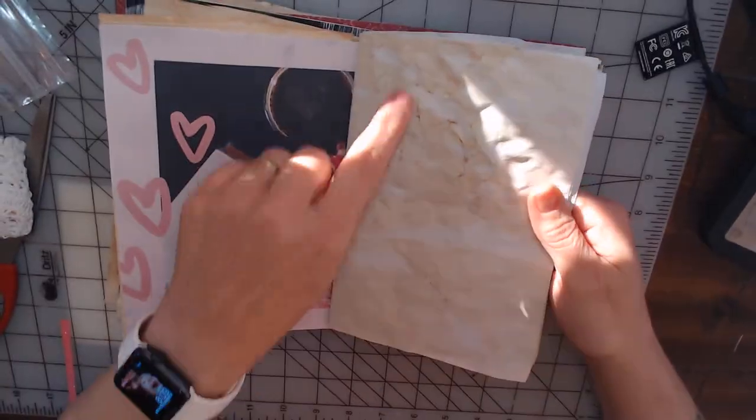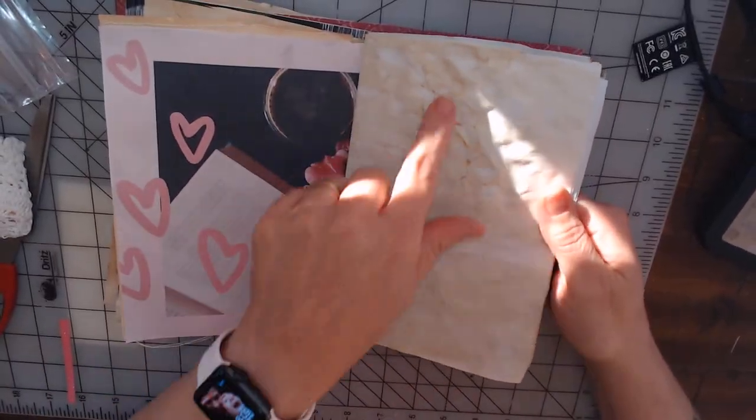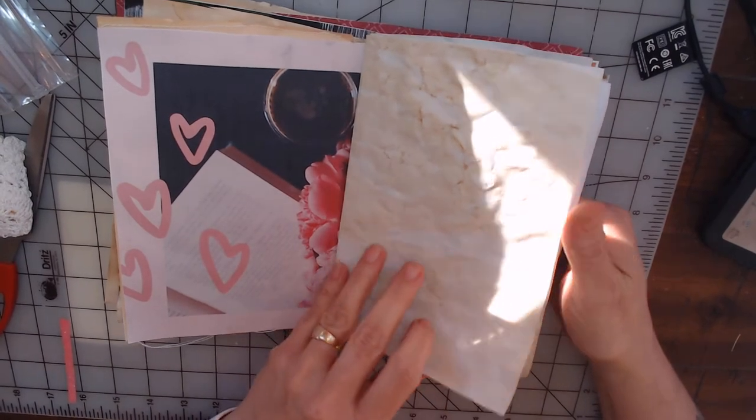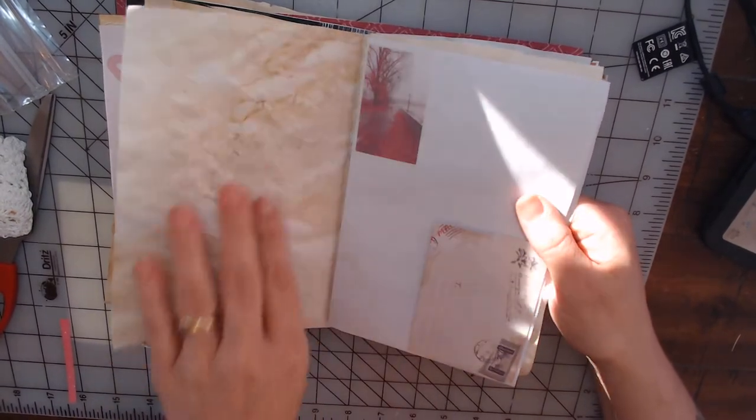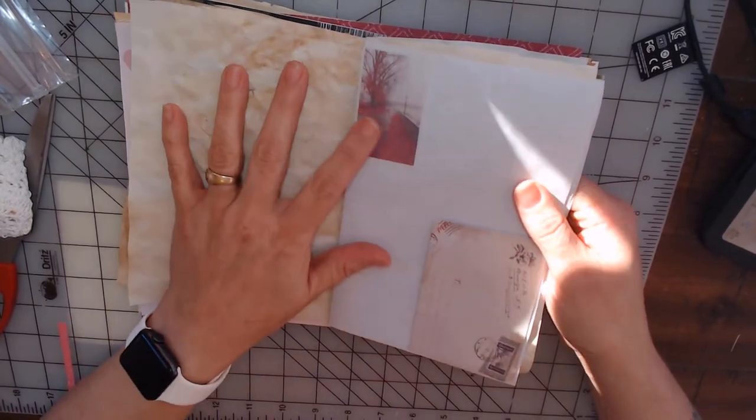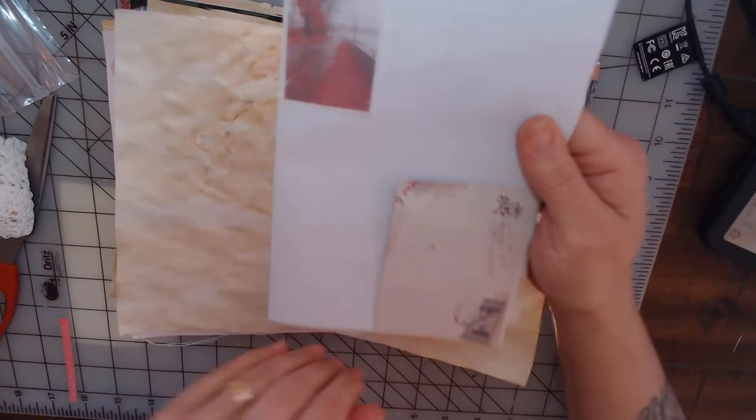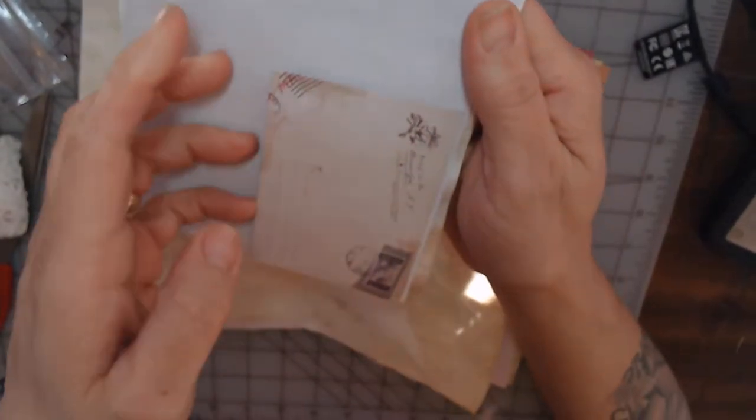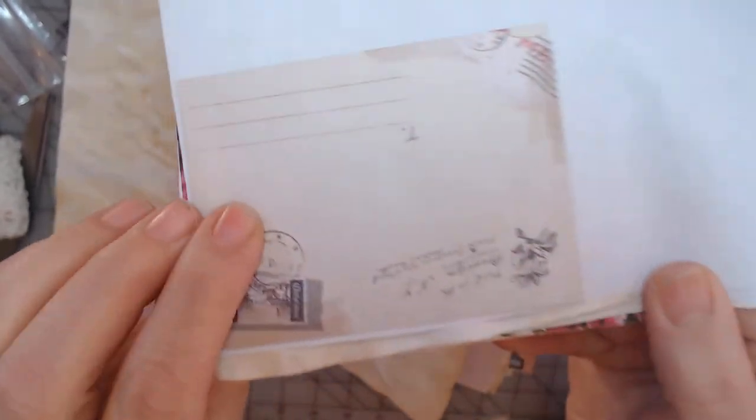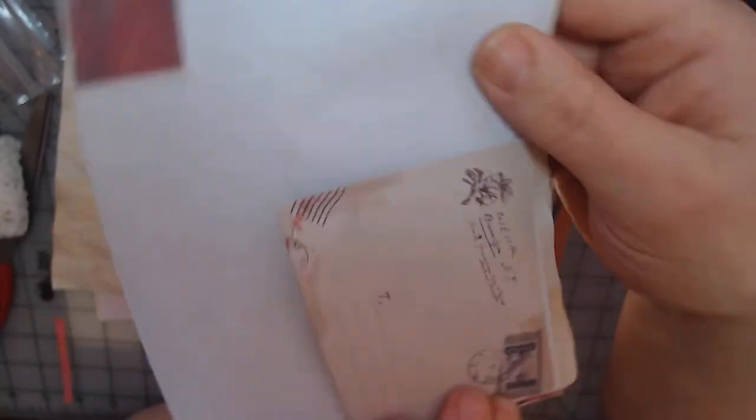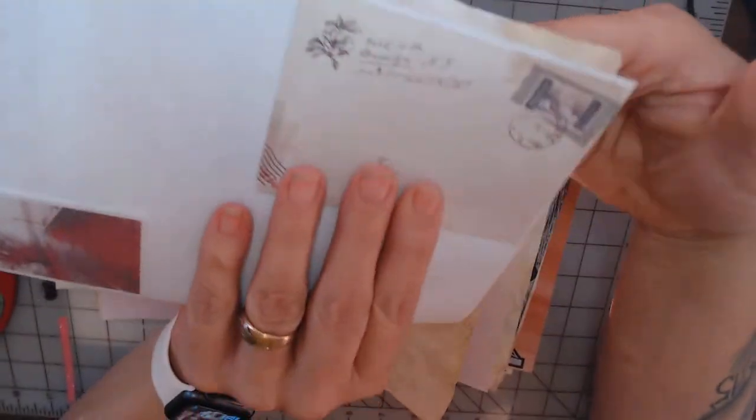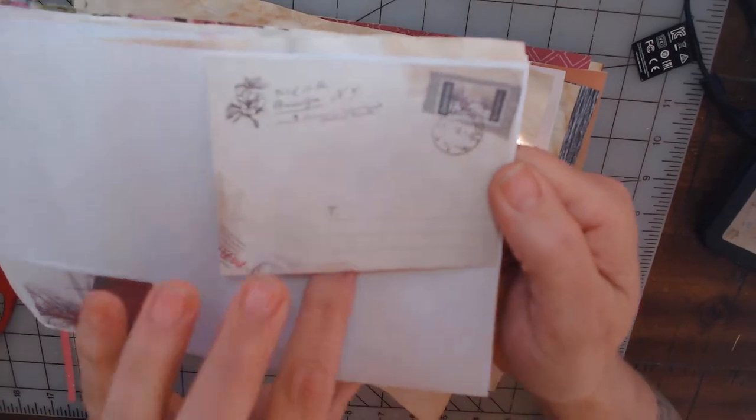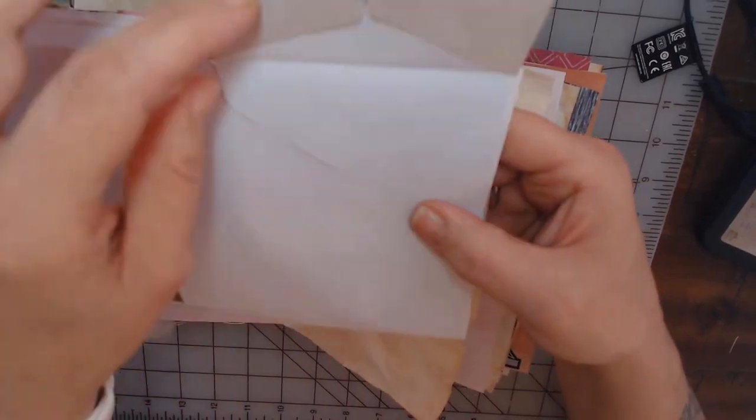And then it'll be followed up by some more tea stained paper. Then on this paper I wanted to put just a simple image which is very pretty, and then an envelope that flips open.